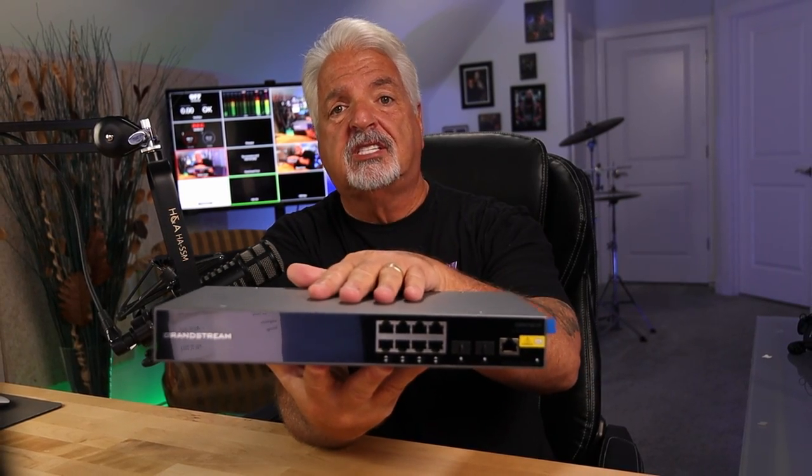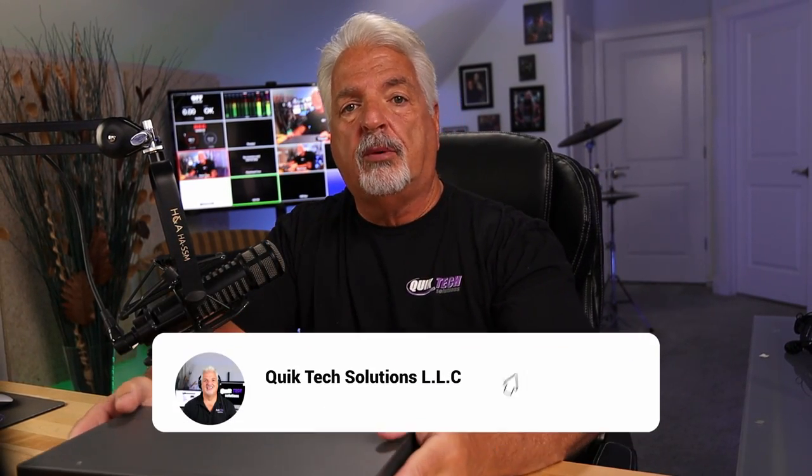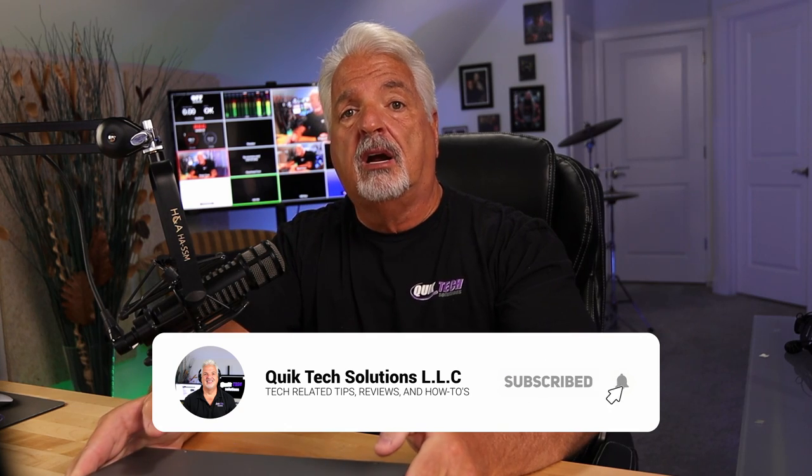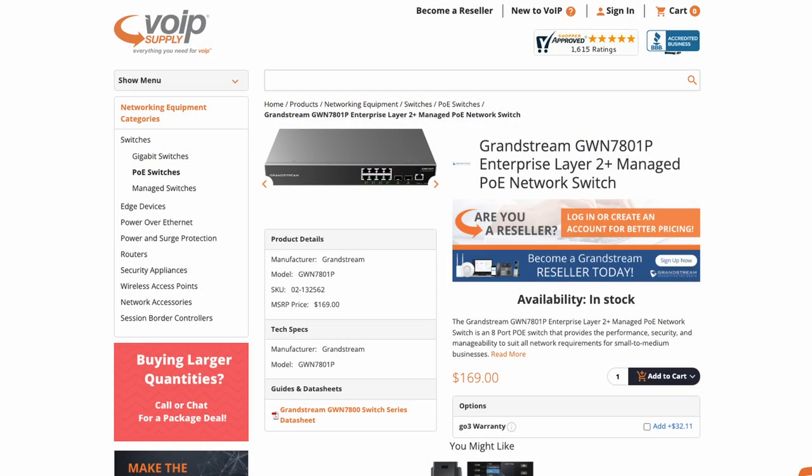I purchased this switch back in December when it first came out with my own funds at the price of around $125. The current market price is selling for around $170. Let's go ahead and take a closer look at this switch.